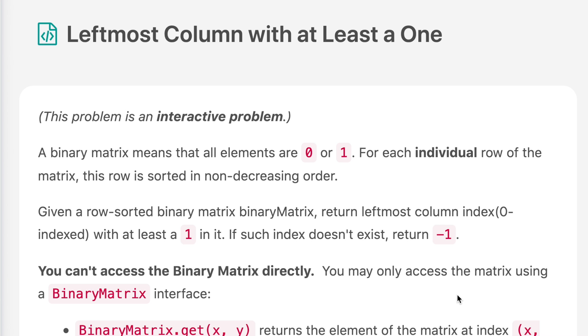Hello everyone, welcome to the channel. Today's question is 'Leftmost Column with at Least a 1'. If you are new to the channel, please consider subscribing. We cover a lot of interview questions on this channel that can definitely help you with your interview.